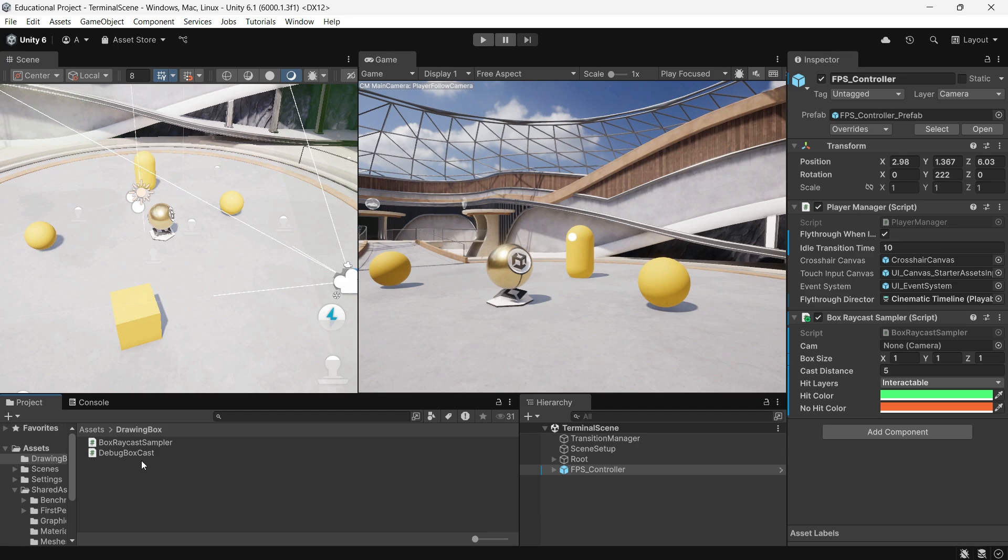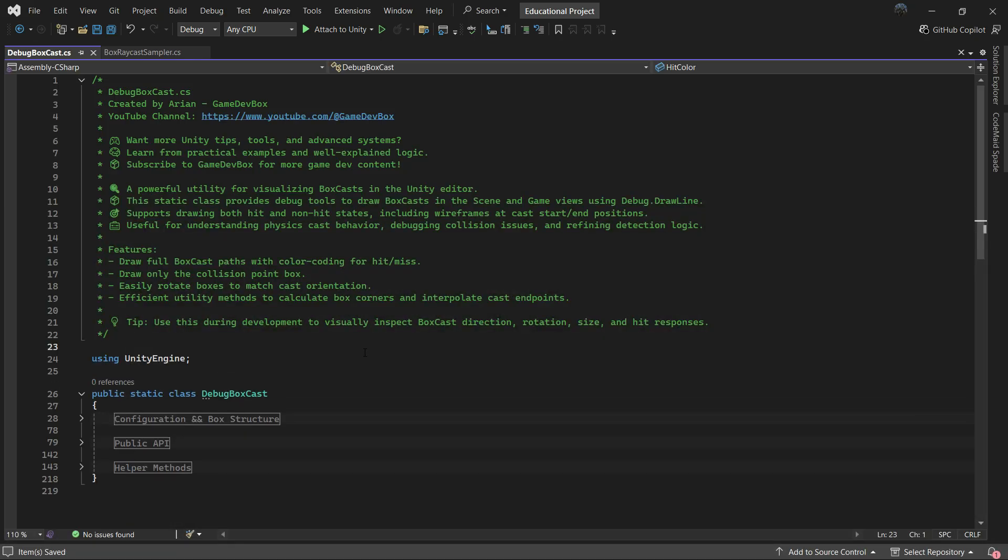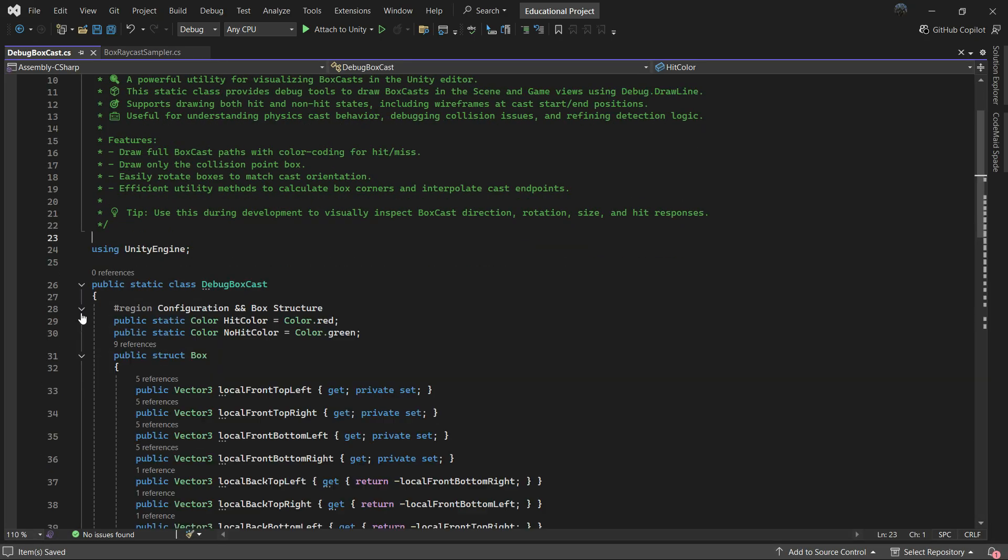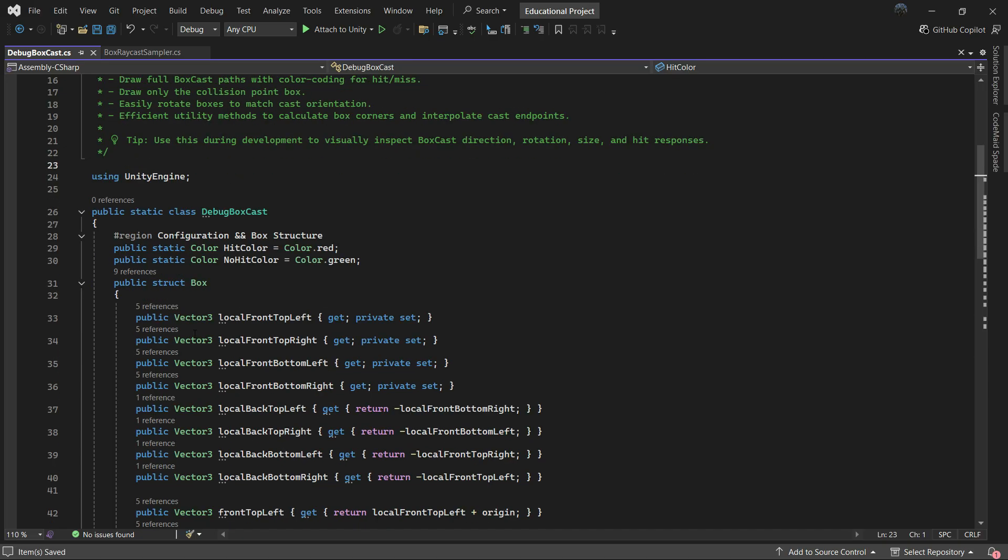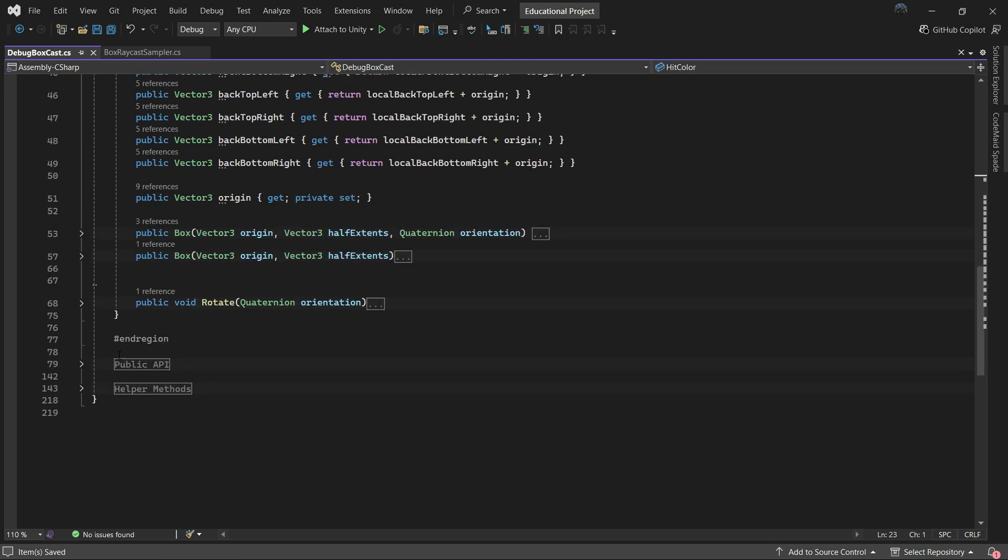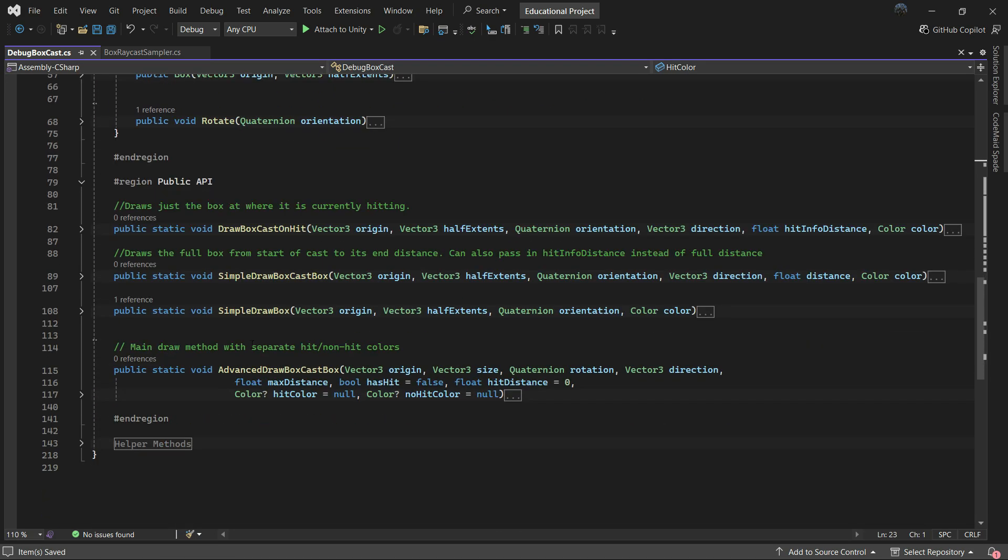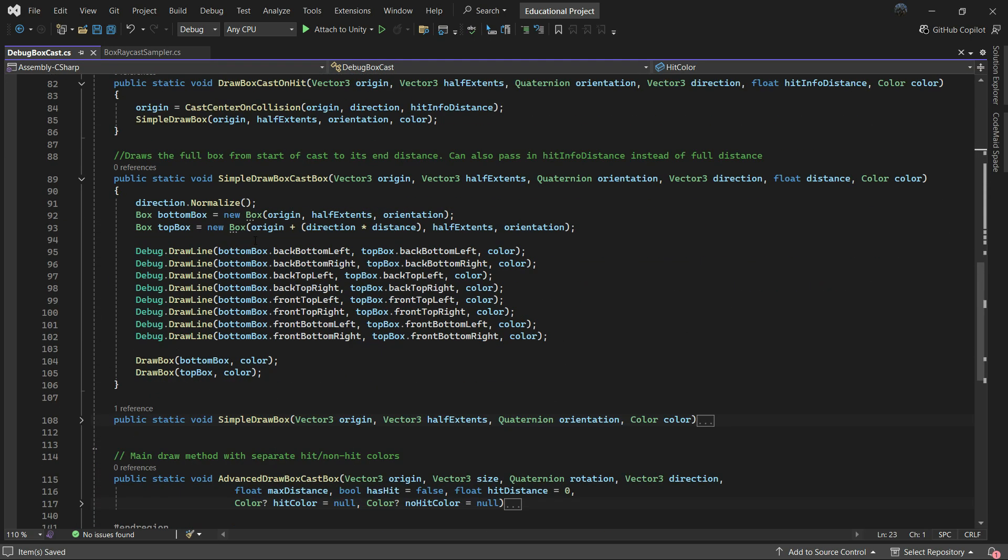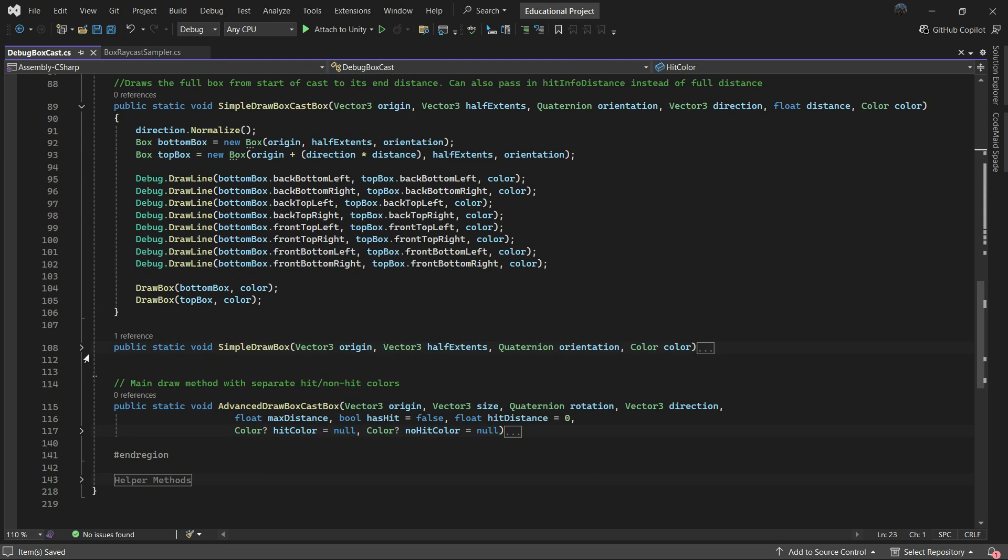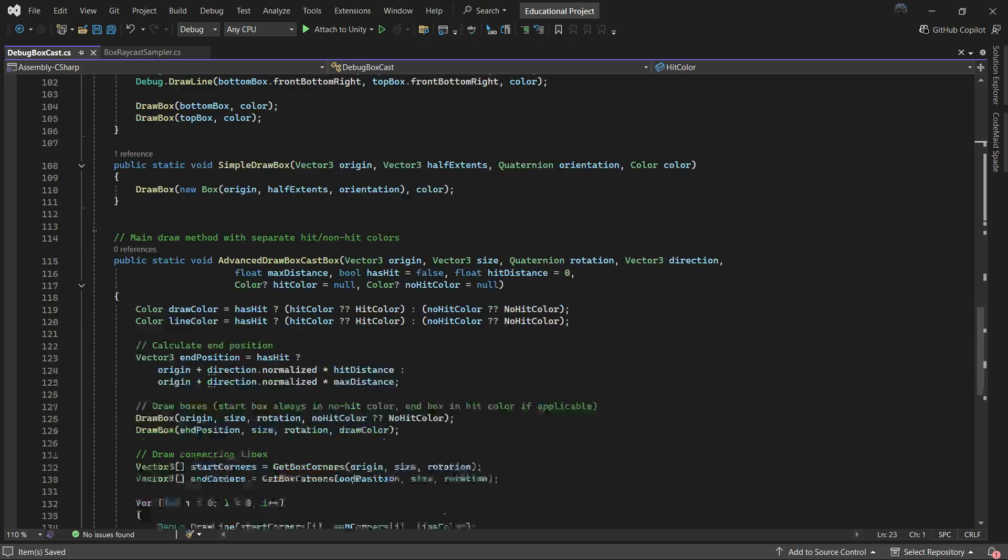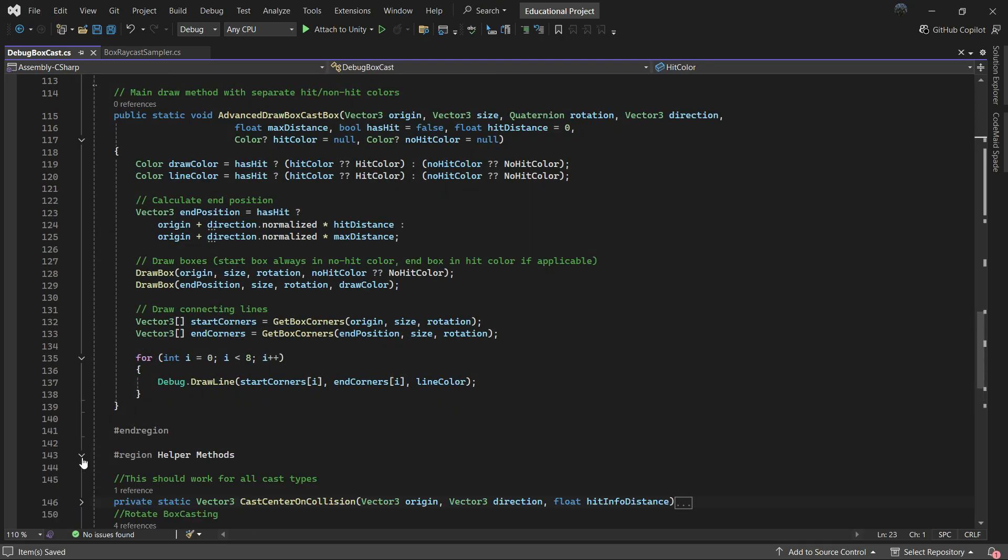The script is called DebugBoxCast. It's a static class with a few configurations, public methods, and helper methods. You don't need to know how it works under the hood, though you can always check it out or ask an AI to explain each line. I'm just going to cover the four main methods you will use.